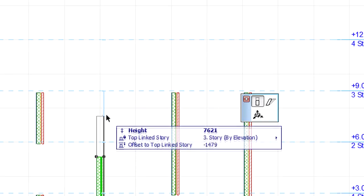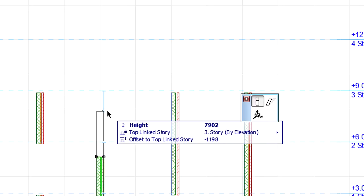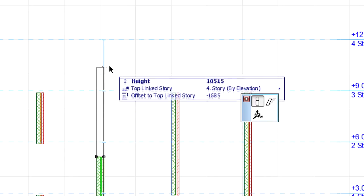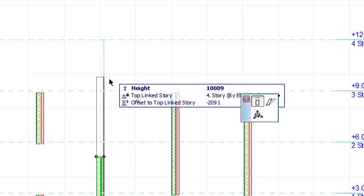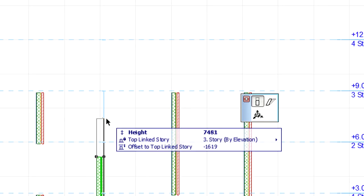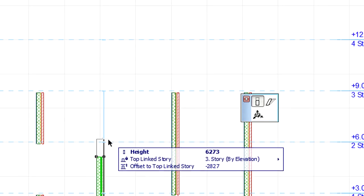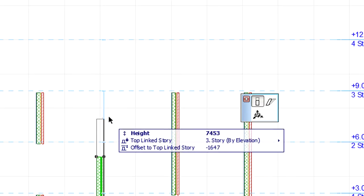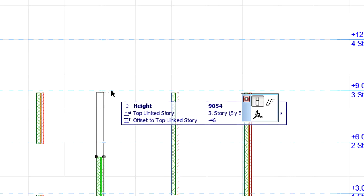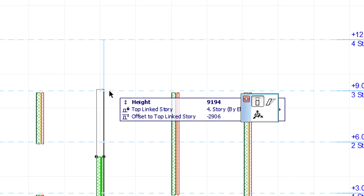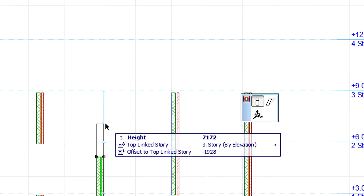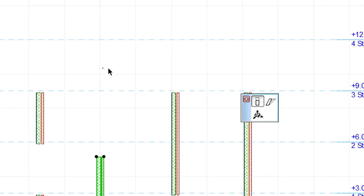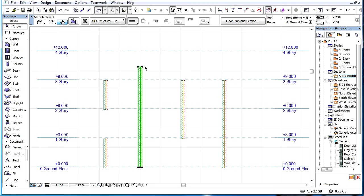These fields, including the Top-Linked Story, are updated continuously as the top of the element can be stretched across multiple Stories. The Top-Linked Story field is always set to the nearest Story above the cursor position, and a light blue graphic feedback gives us an idea of which Story the Offset is measured from.